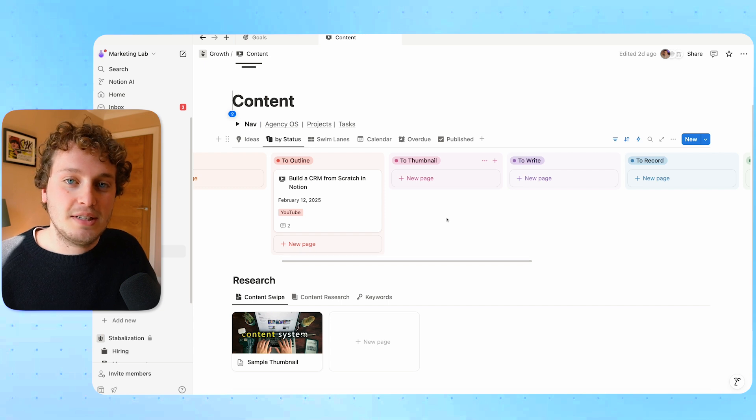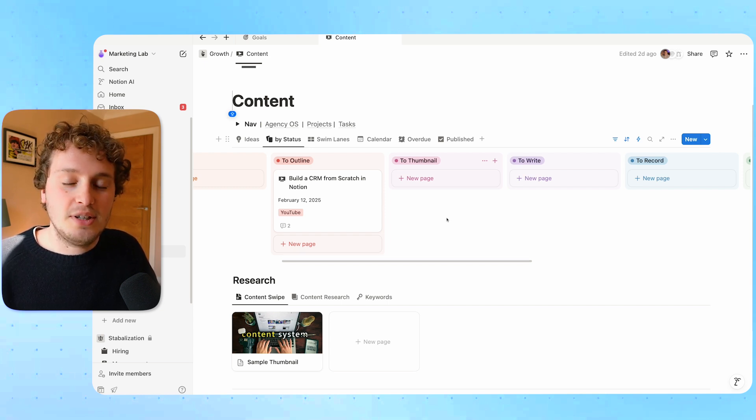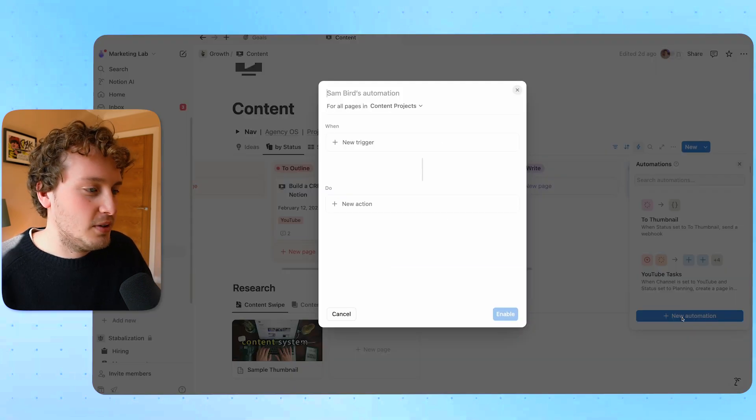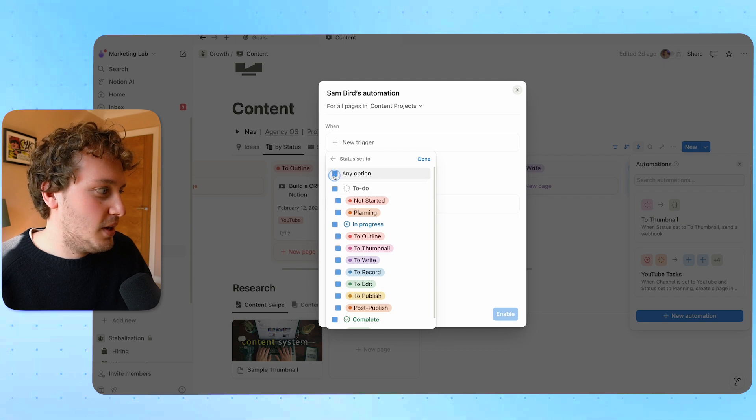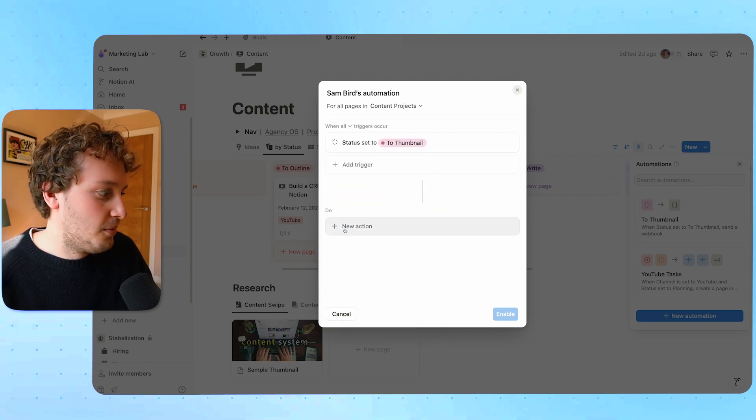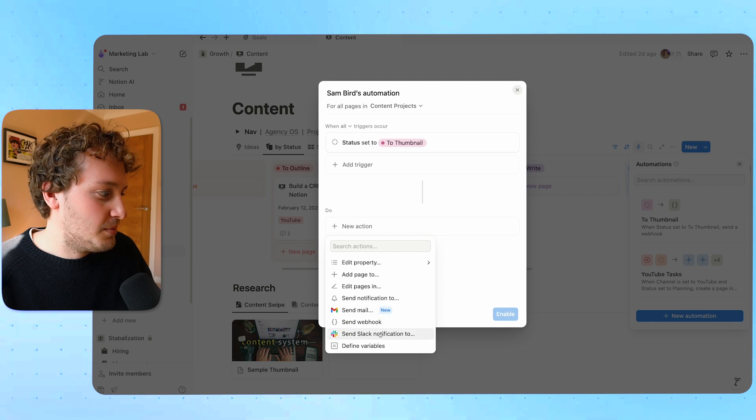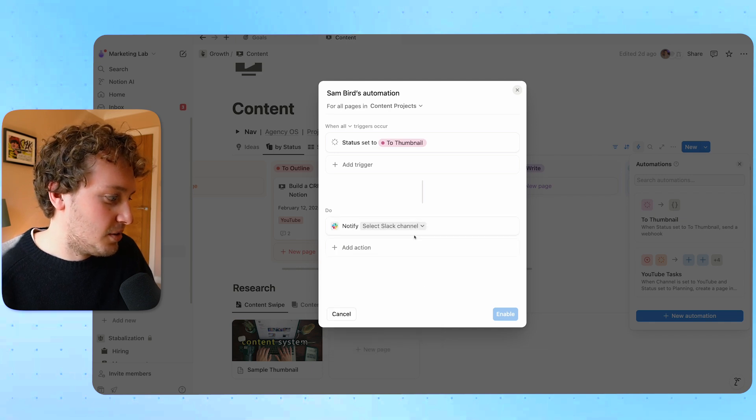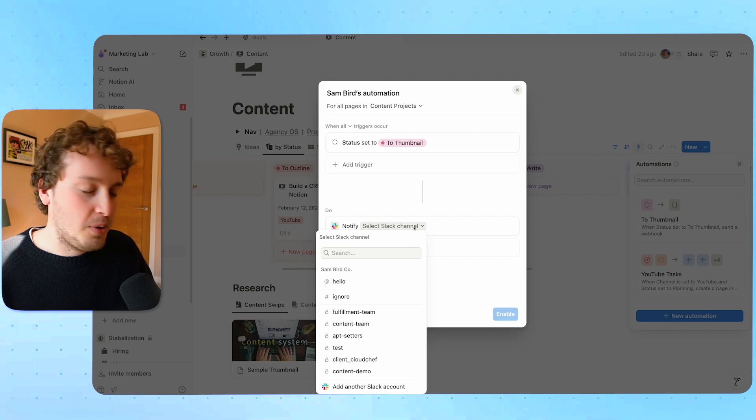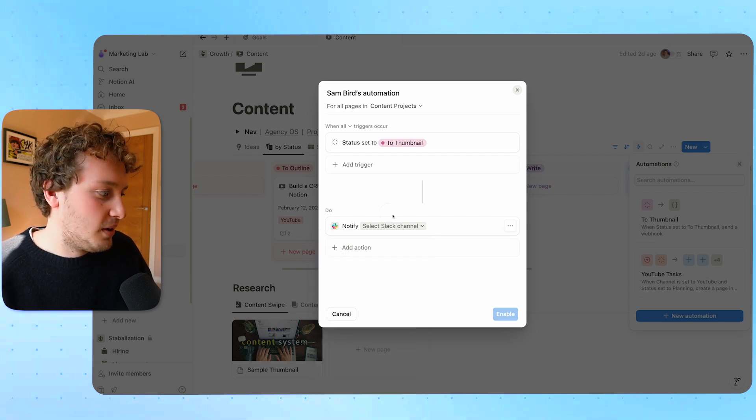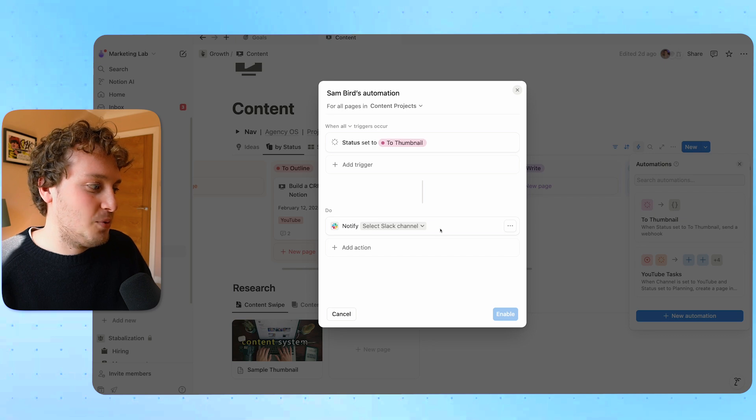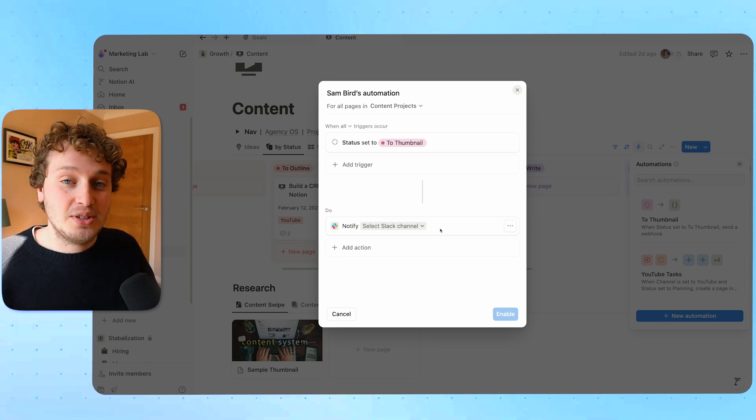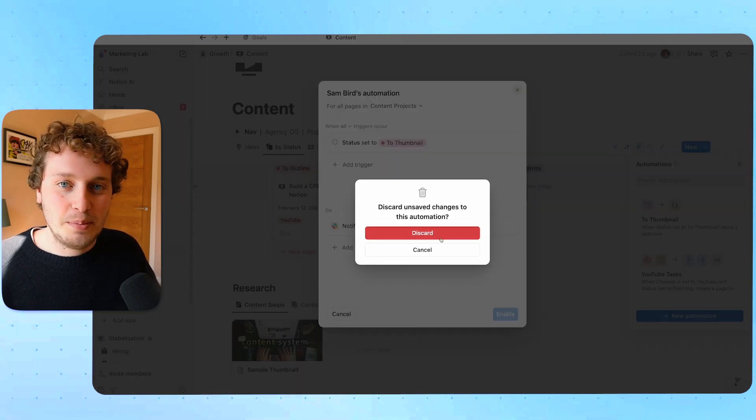Now my thumbnail designer does have slack and uses it often and Notion does have a way of sending things to slack. If I come over to the content database and choose from the options I can create a new automation. I could set the trigger to the status going to thumbnail and then if I come to these actions I can see I have the option to send slack notification to, but the problem is I can only send it to a slack channel I can't send it to an individual person and there's no way of me customizing the information in this message. So this was the solution I was using for a long time but as you can see it's pretty imperfect.